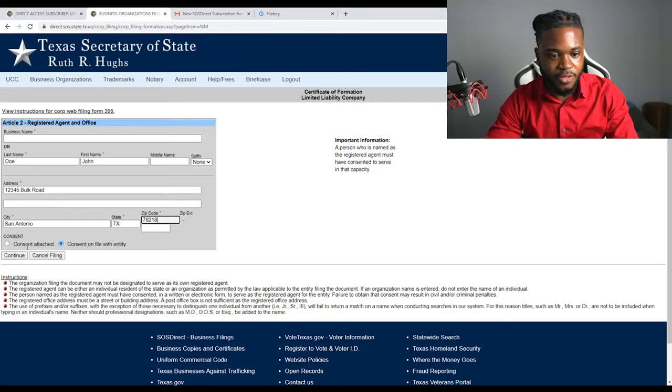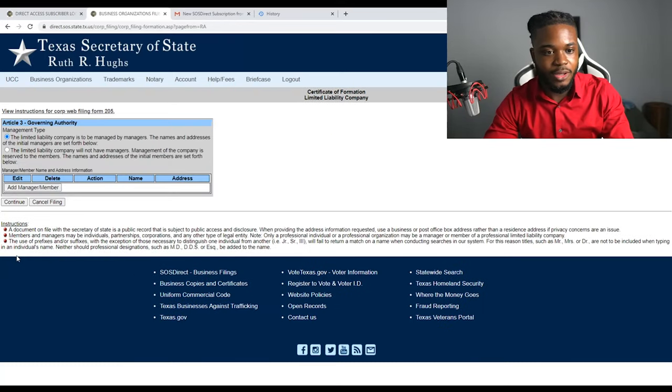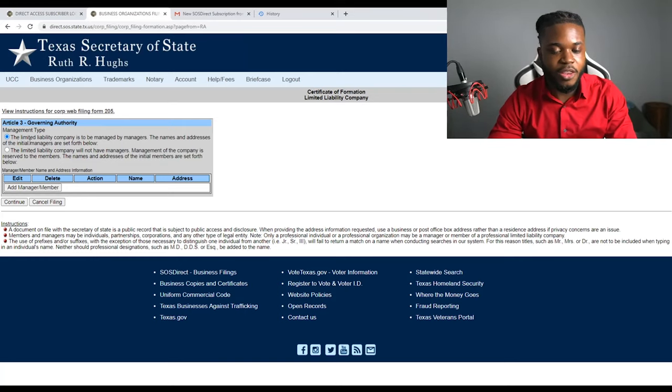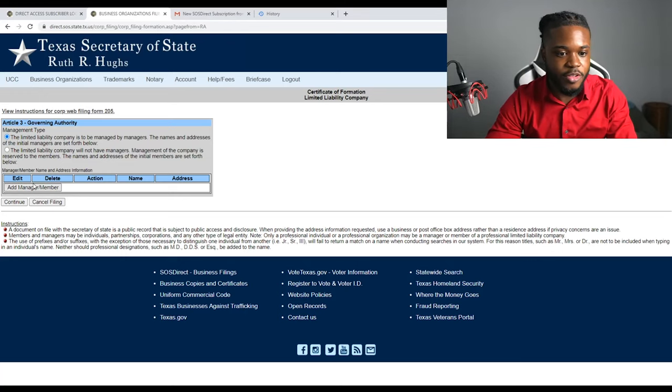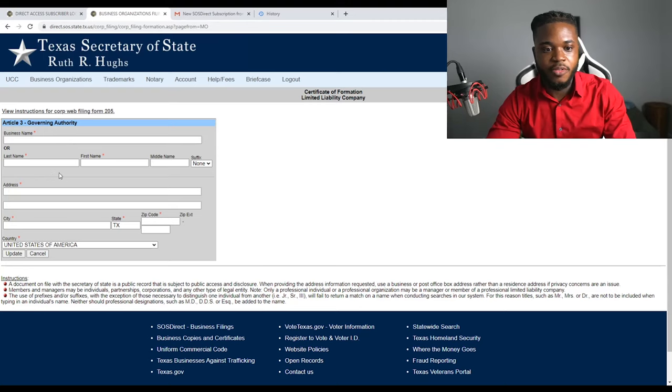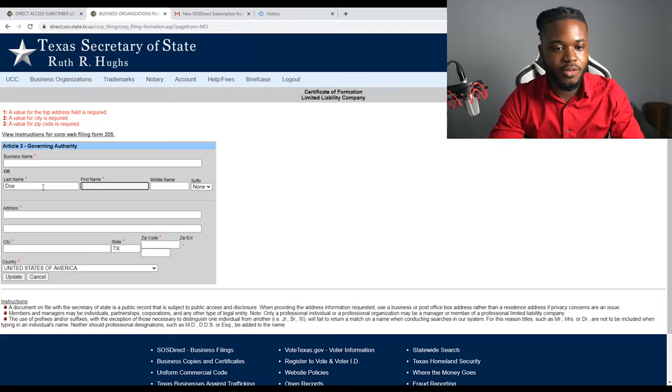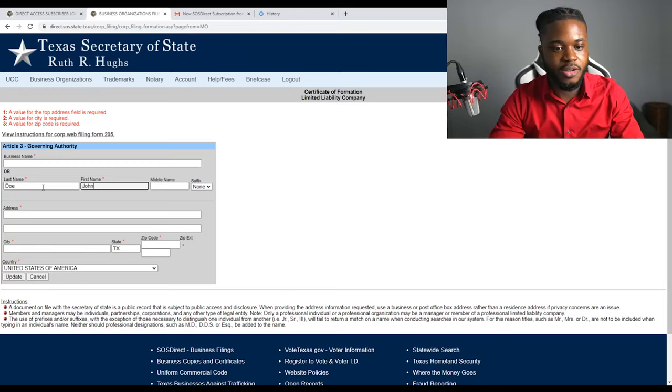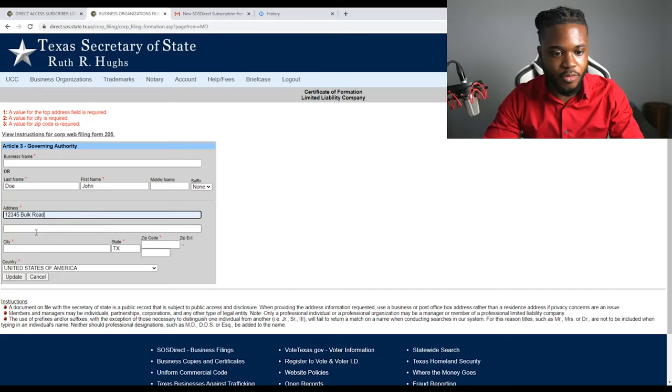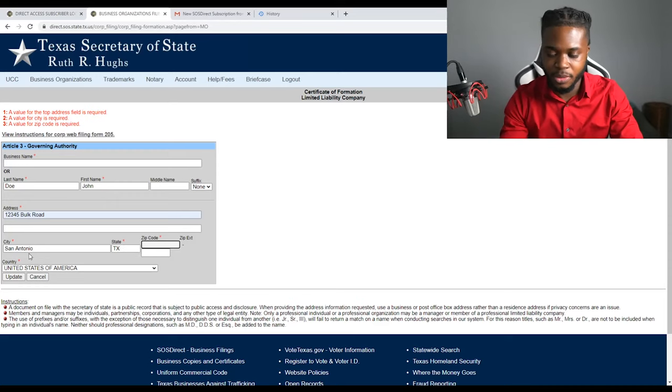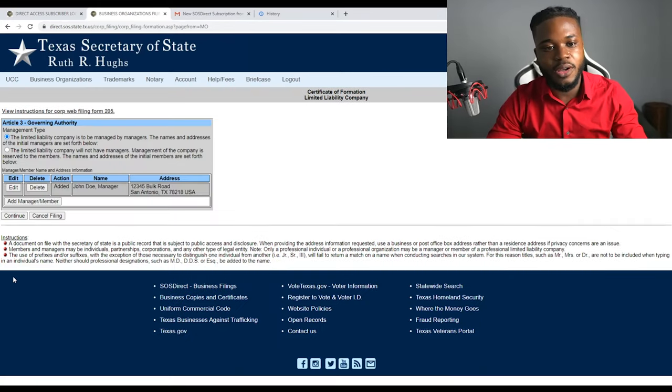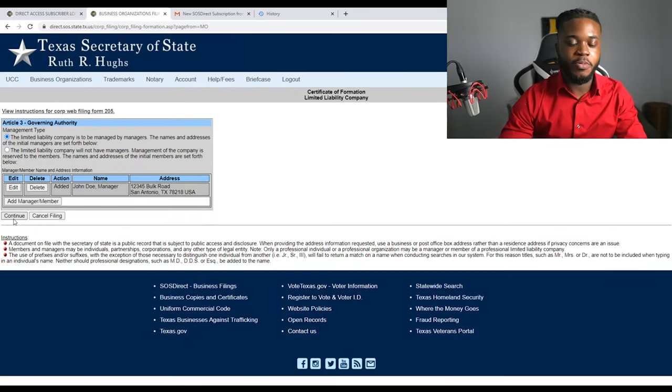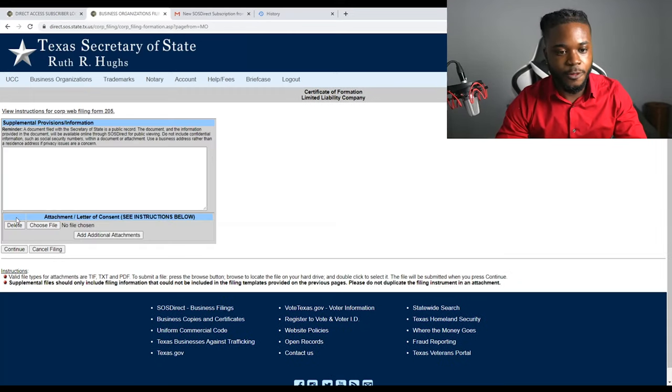It says consent, attach, consent on file with entity. That's what you want to go with. Governing authority, the limited liability company is to be managed by managers. So you're going to put the same information, you're going to add a manager. Let's go back with Doe. Doe, John. 12345 Bulk Road, San Antonio, 78218. We're going to update that, and now that is our governing person, that's going to be the person who runs the LLC, that's going to be John Doe. We're going to click continue.